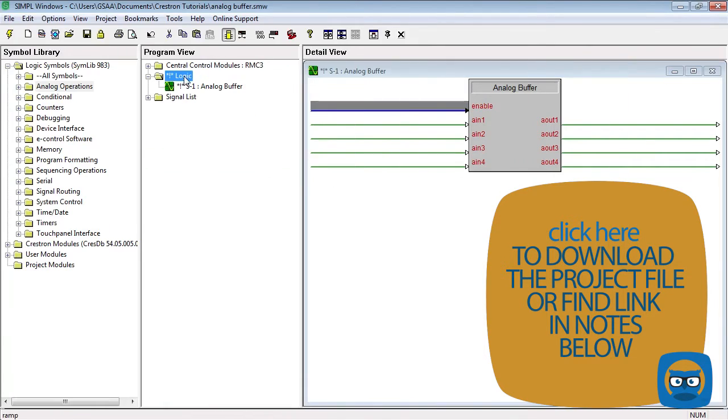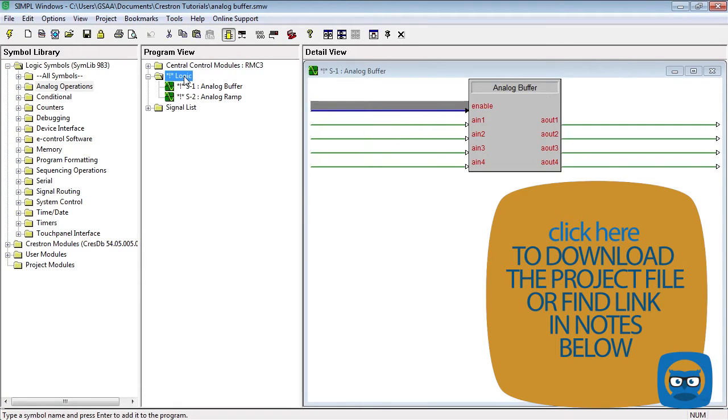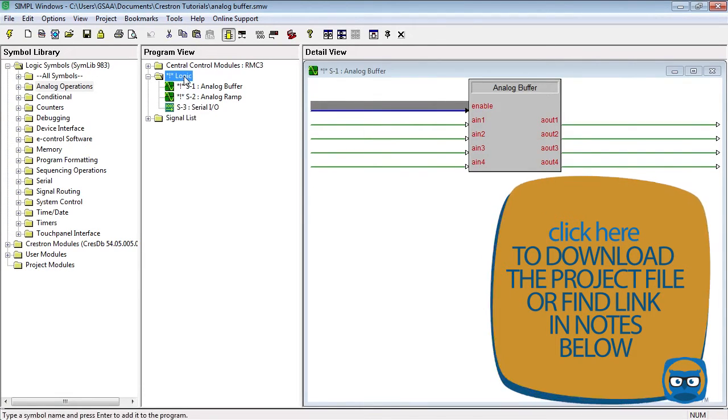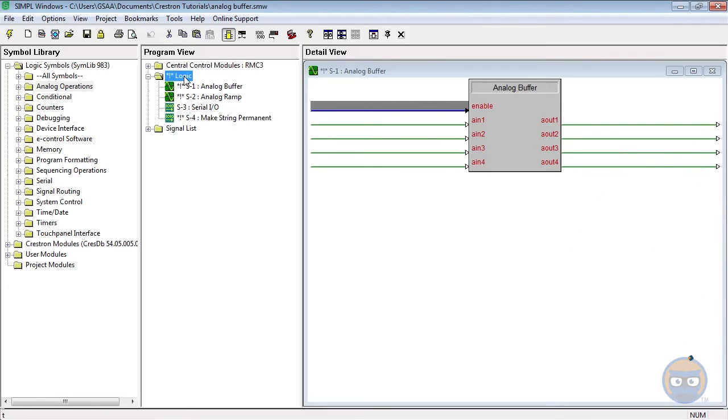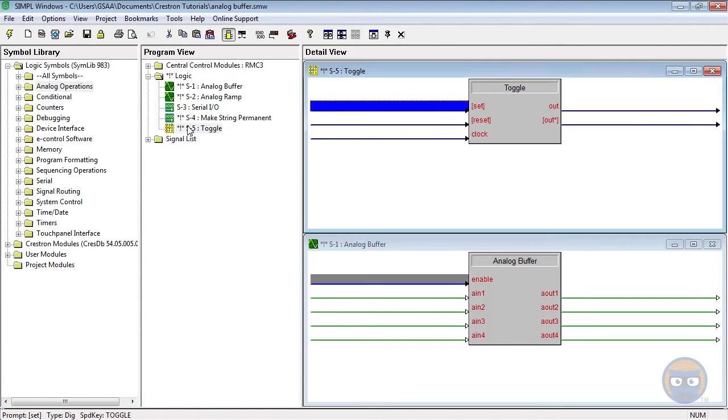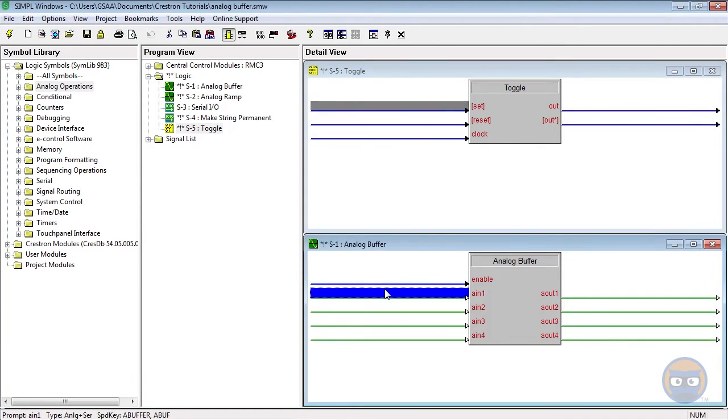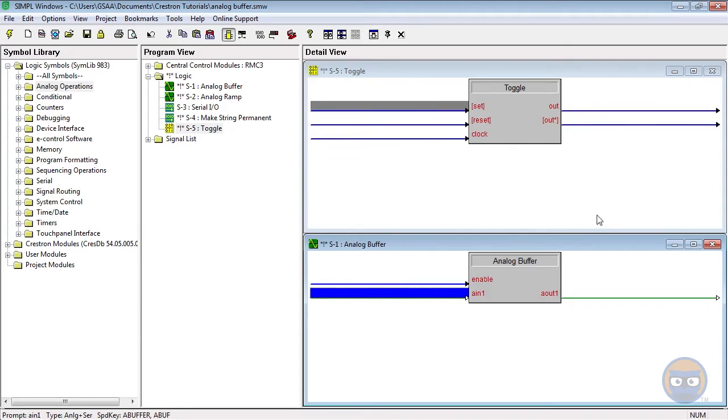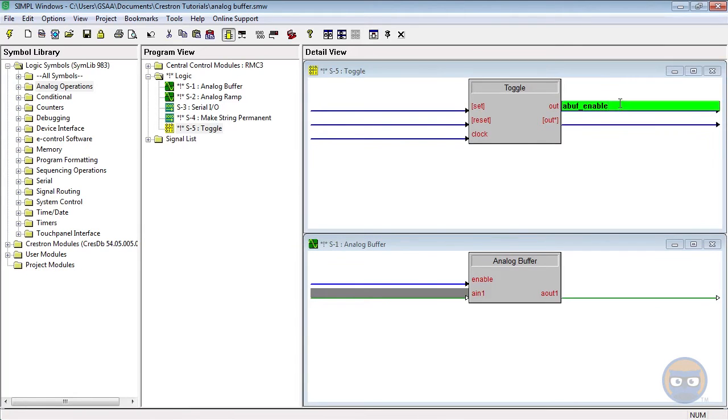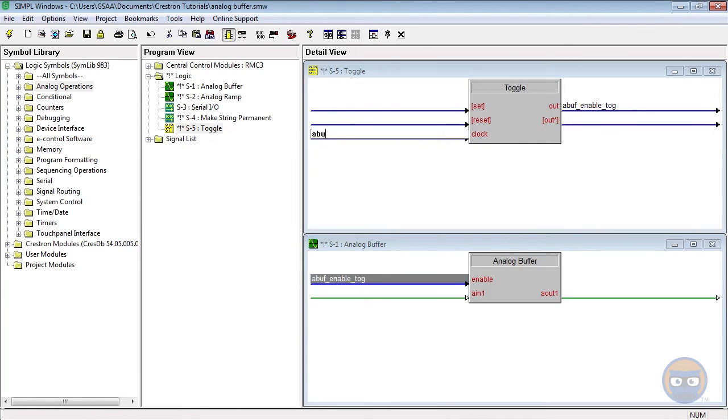We're going to use an analog buffer, an analog ramp, two serial input outputs, a make string permanent, and a toggle. First off, the toggle is going to control the enable line of the analog buffer, and it's going to be driven by our X panel.